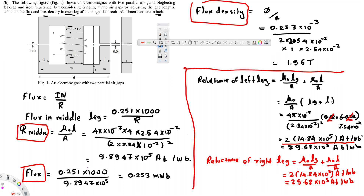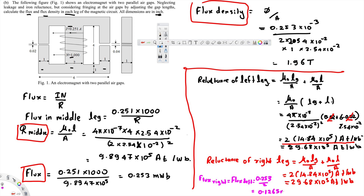Now we have to find the flux in the right leg. The flux in the middle is 0.253 milliWeber, and since the right and left legs are equal in length, we divide by 2. Flux right equals flux left equals 0.253 divided by 2, which is 0.1265 milliWeber. Both sides are equal due to equal distance.